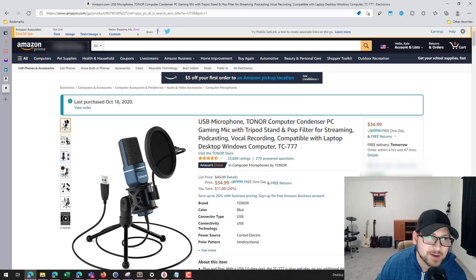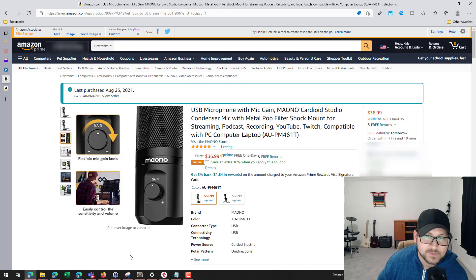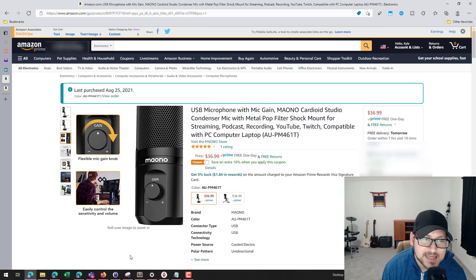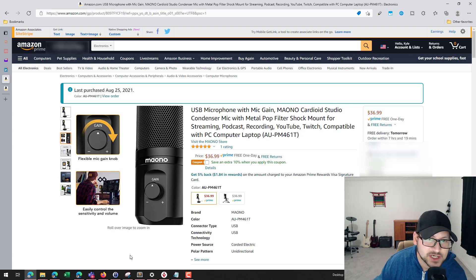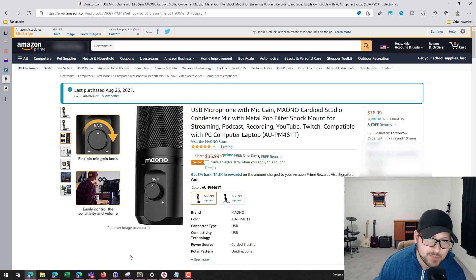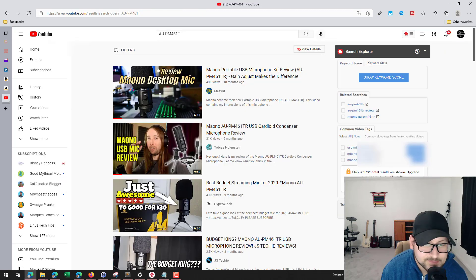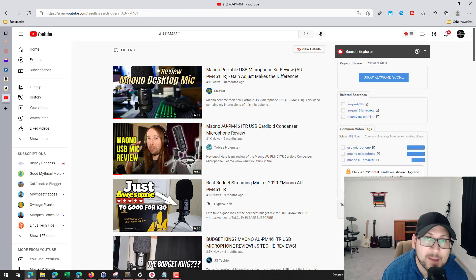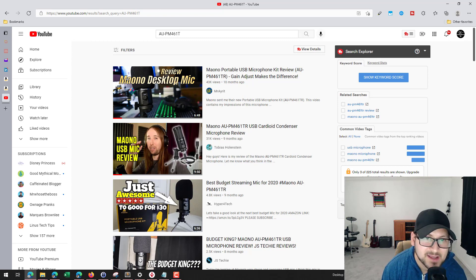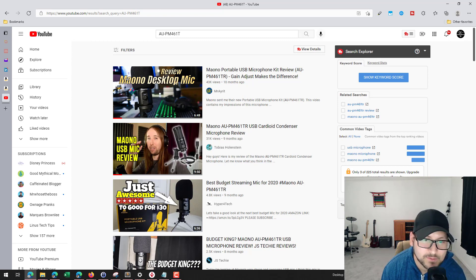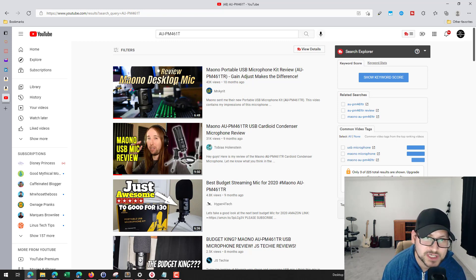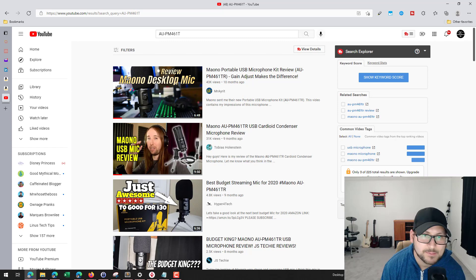Now the one that I'm going to be talking about today, which is the MAONO AUPM461T, is actually an improved version of a version that was seen on YouTube by a lot of reviewers. There is a model on YouTube that's very similar. I'm actually just going to go ahead and pop in here so you can see what I'm talking about. So if I do a search for this model that I got, you'll find that there is really no review of this particular unit, and that's because this is the new improved version of the AUPM461TR.